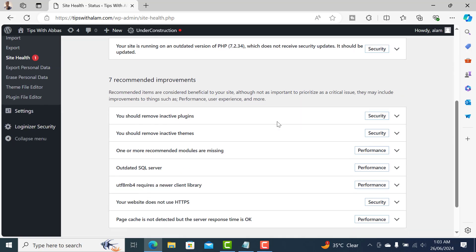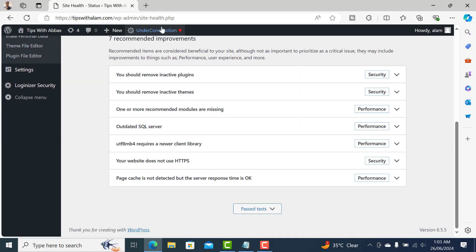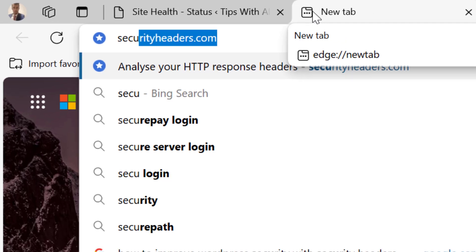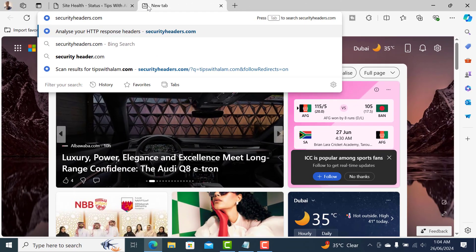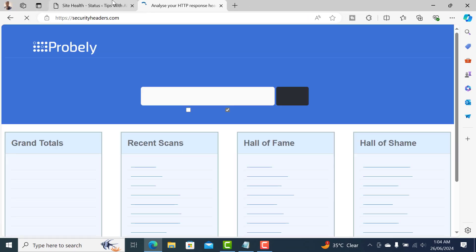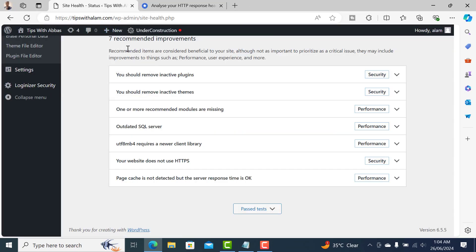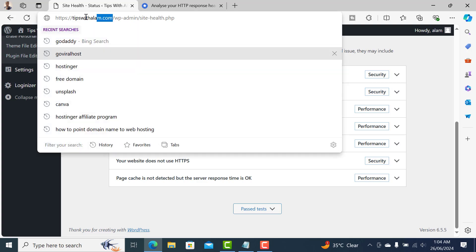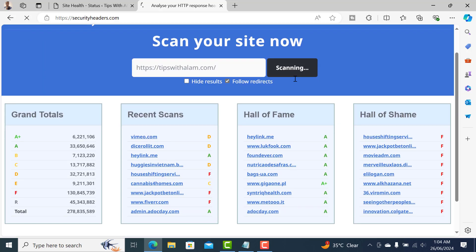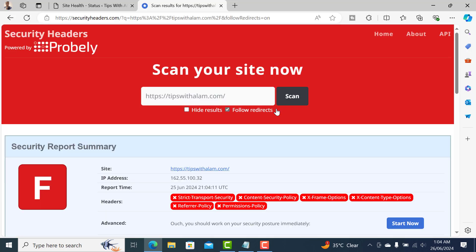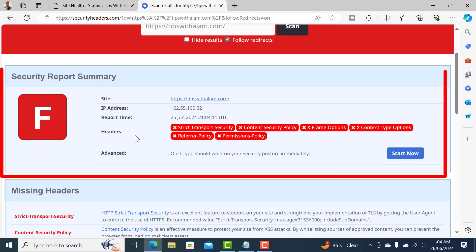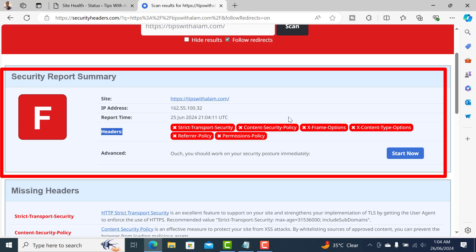You can check this alternatively by going to the website securityheaders.com. Copy the URL and paste it here, then click on Scan. This will give you the report - you can see our grade is really bad.